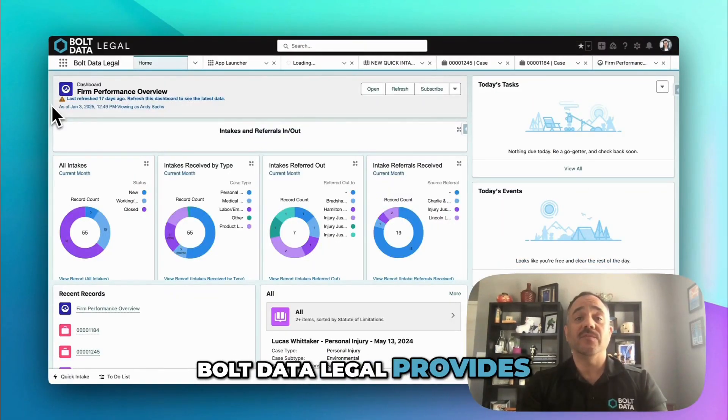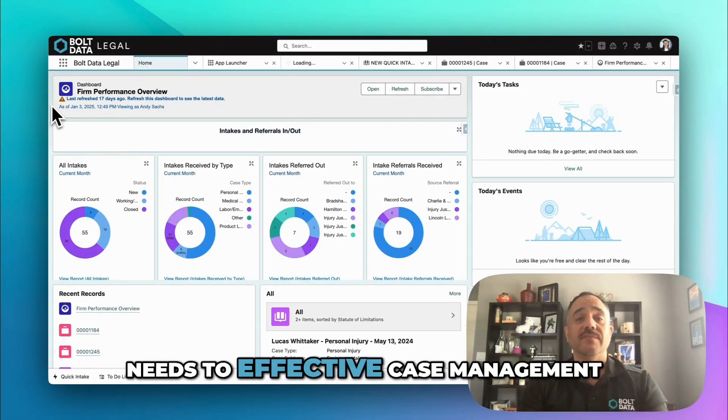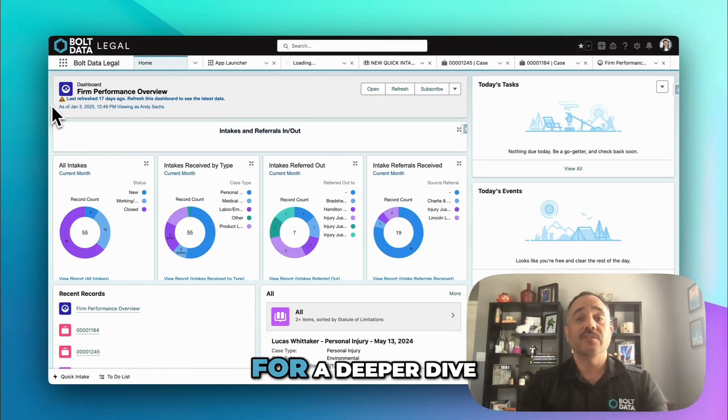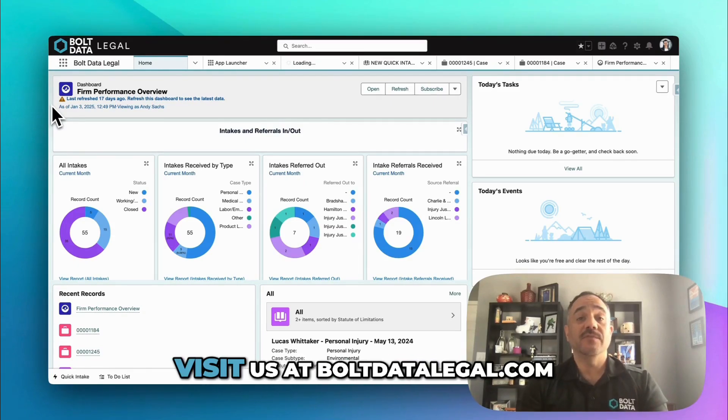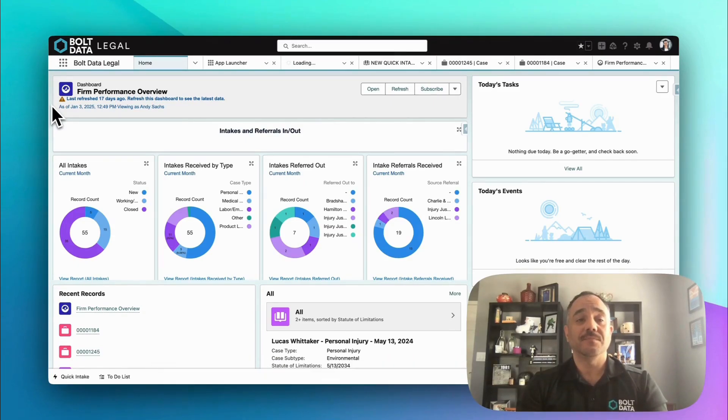From intake to case resolution, Bolt Data Legal provides the tools your team needs to effective case management. For a deeper dive with a product expert, visit us at BoltDataLegal.com.